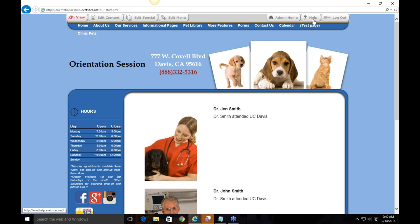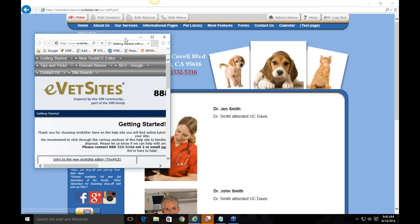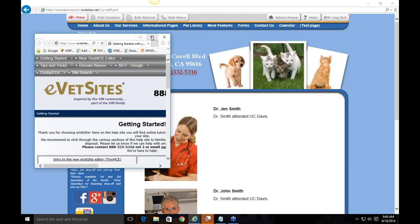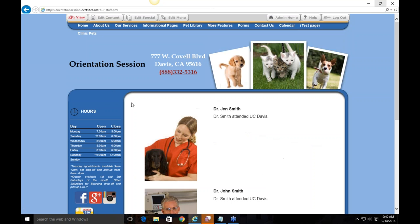We also have our help site — if you're logged in, just click the Help button and you can search for topics to find ways to troubleshoot.